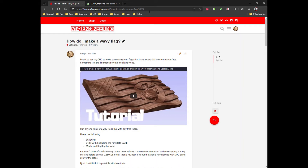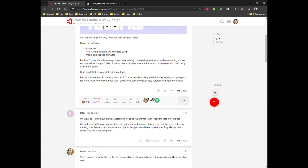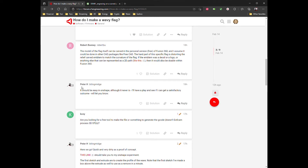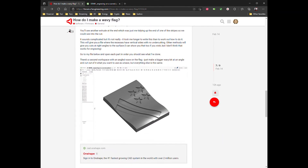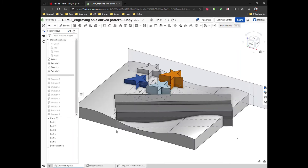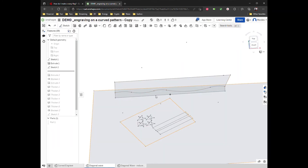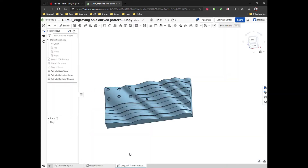Hey guys, so I had a question yesterday — how do I make a wavy flag? I posted it asking how to do this, and Peter ended up making a suggestion inside of Onshape. I liked his suggestion; he showed some demos of how to get it to work with diagonal waves and everything. I went ahead and did it a slightly different way based on his ideas, and I think this is amazing.